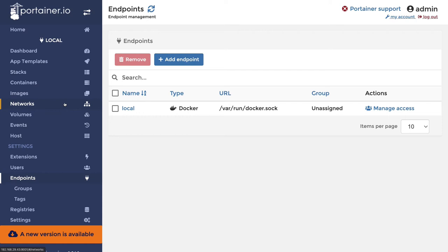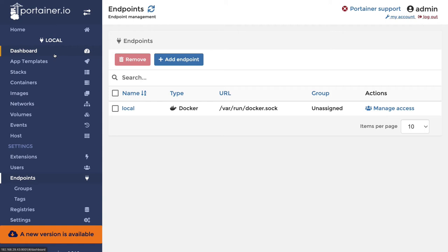This tool is doing nothing but hitting the REST APIs of the Docker daemon process and executing those commands for you. There may be 100 tools doing the same thing, but this Portainer is one I like because I've been using it for a long time to manage my different containers.